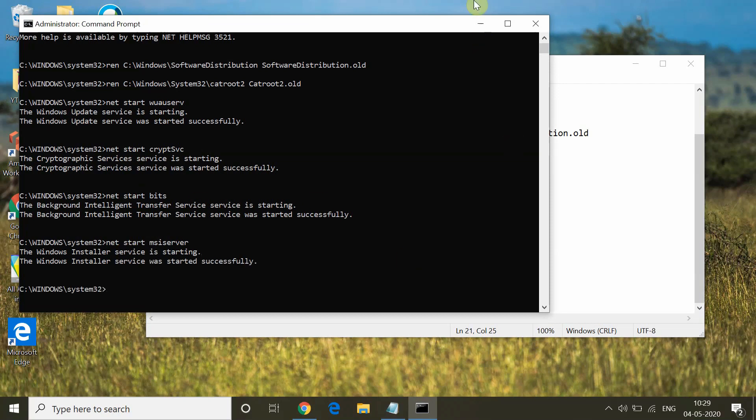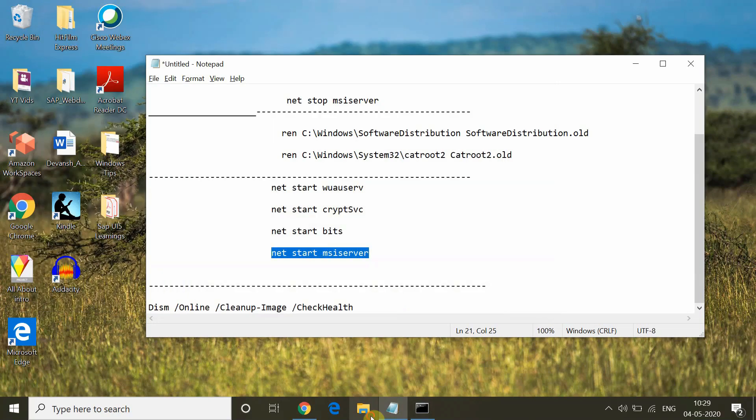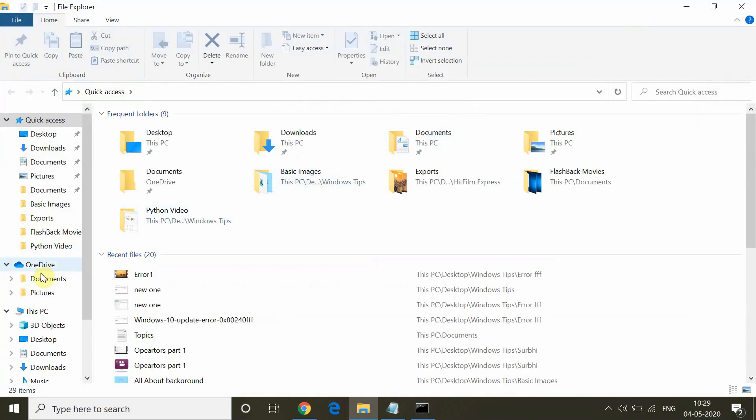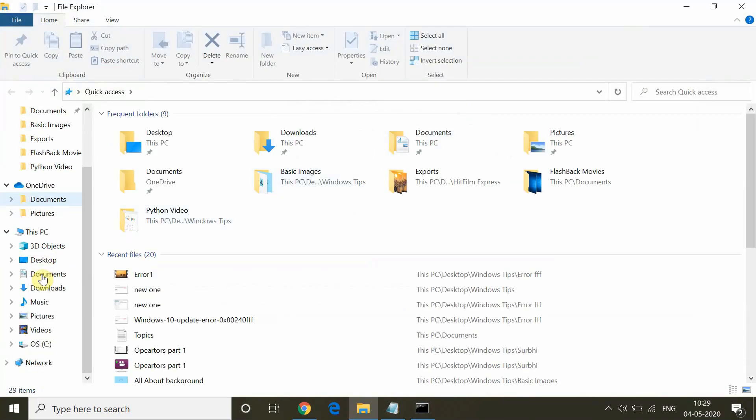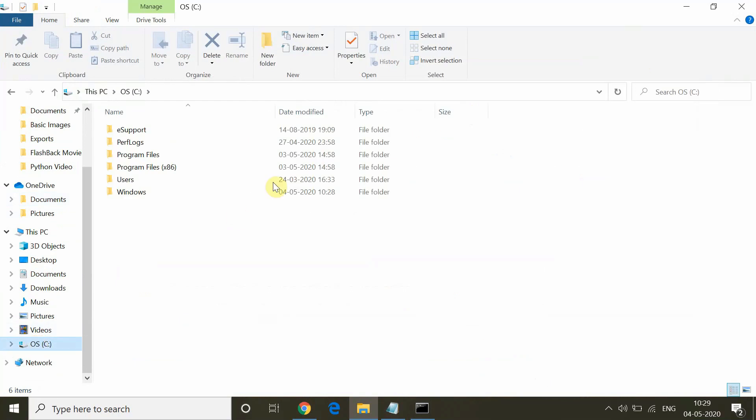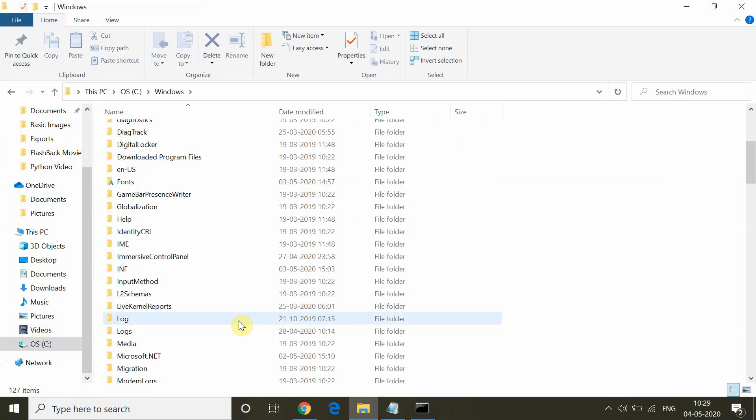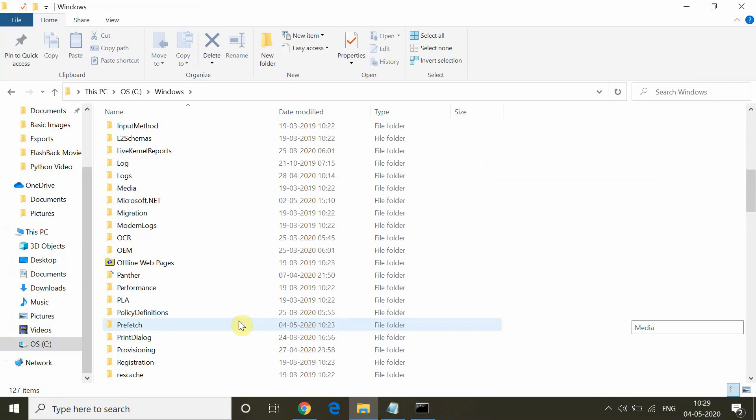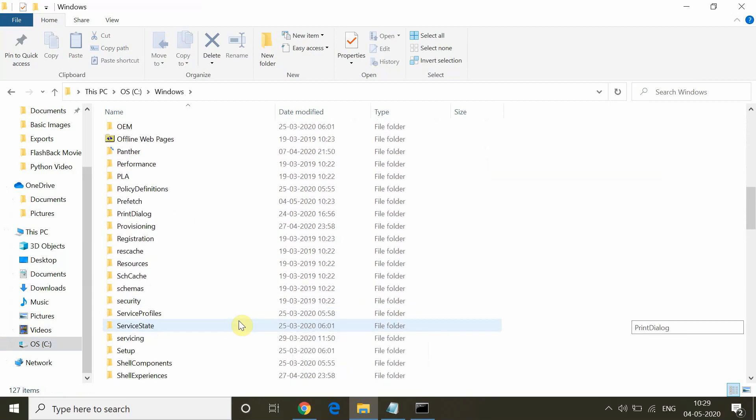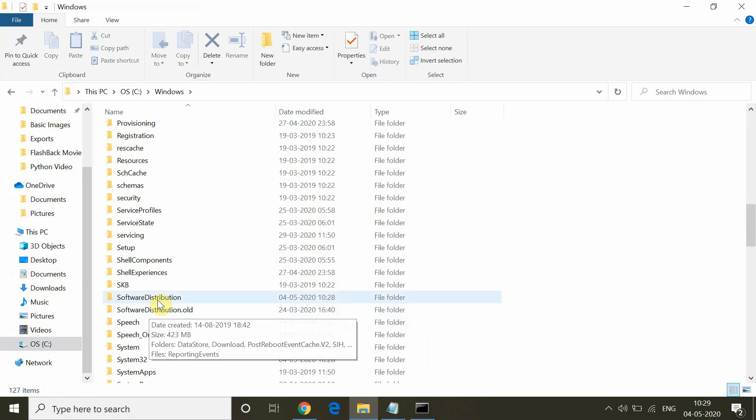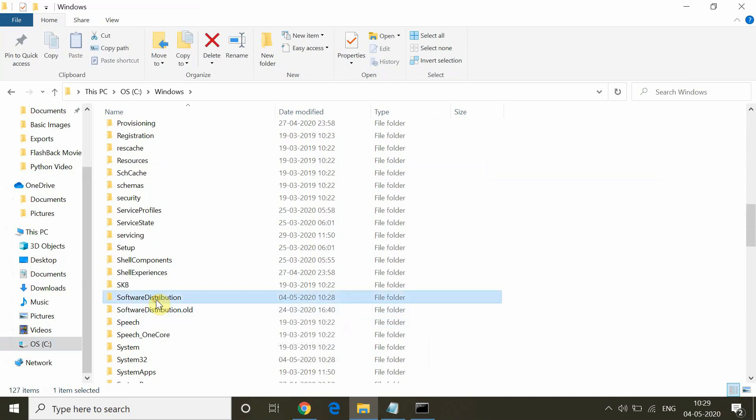So the Windows Installer services started. After this, I am going to show you the folder names which we have changed. For that we have to go to the C drive. In C drive, go to Windows and then to System32.